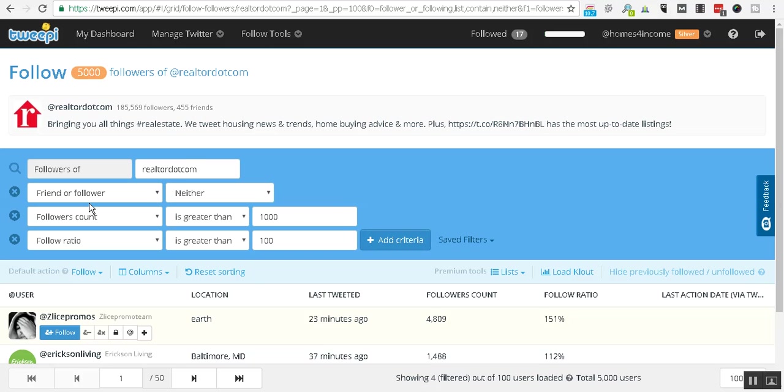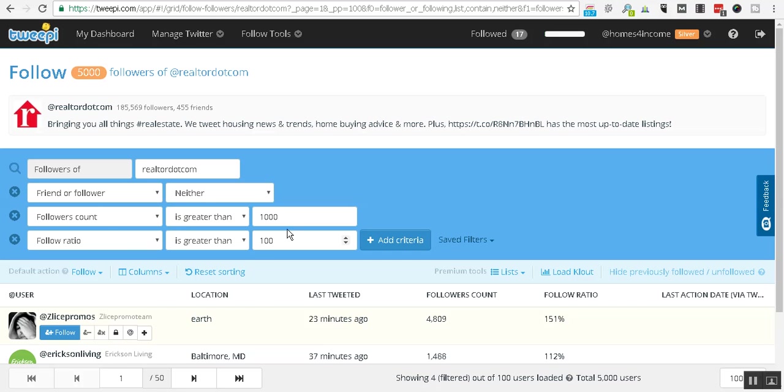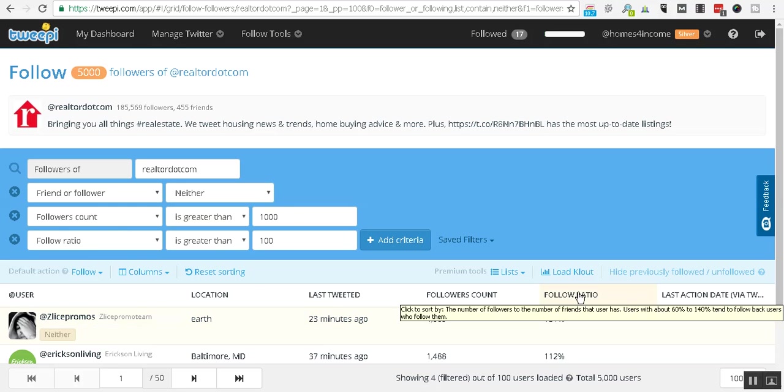And we want to look at those who are not a friend or follower of this account that have followers of over a thousand and have a follow ratio of 100. Now the follow ratio, you can see the explanation for that. It's the number of followers to the number of friends that a user has, and if it's in the 60 to 140 area then those tend to follow back.